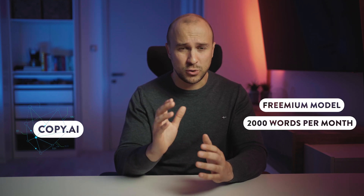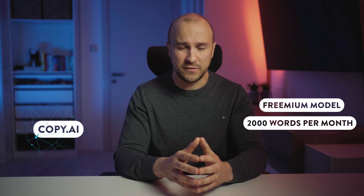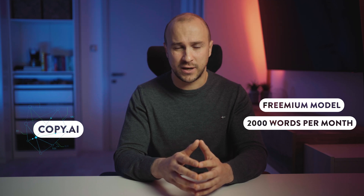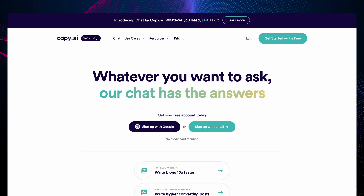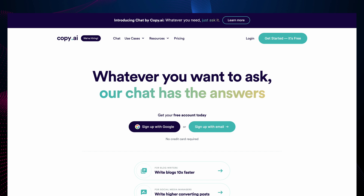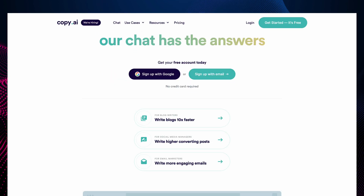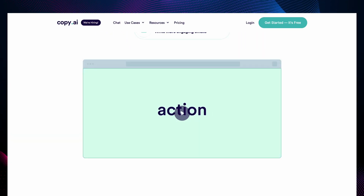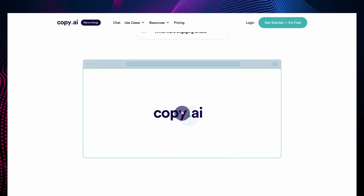Next is Copy AI, which is similar to Jasper but works on a freemium model — offering 2,000 words per month for free with no credit card required. They claim to have 90-plus writing tools for different types of copy and content, which is far more than most alternative tools.